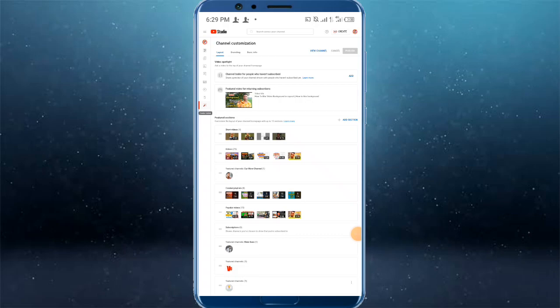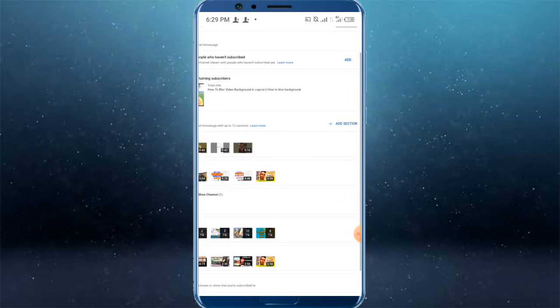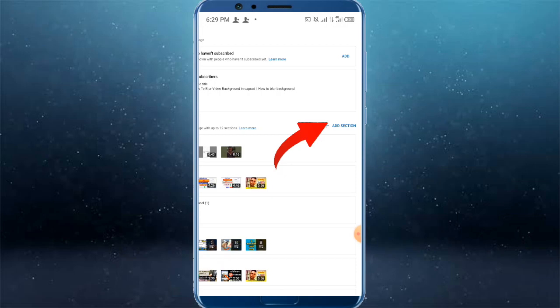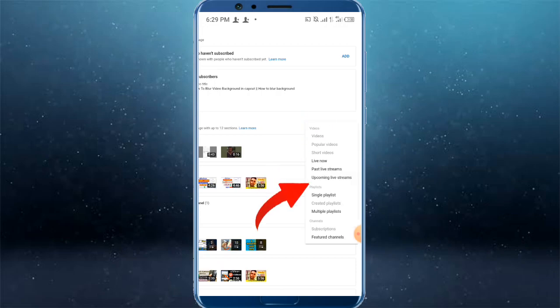In the Customization option, we can click on the Add section. Click on the Add section.